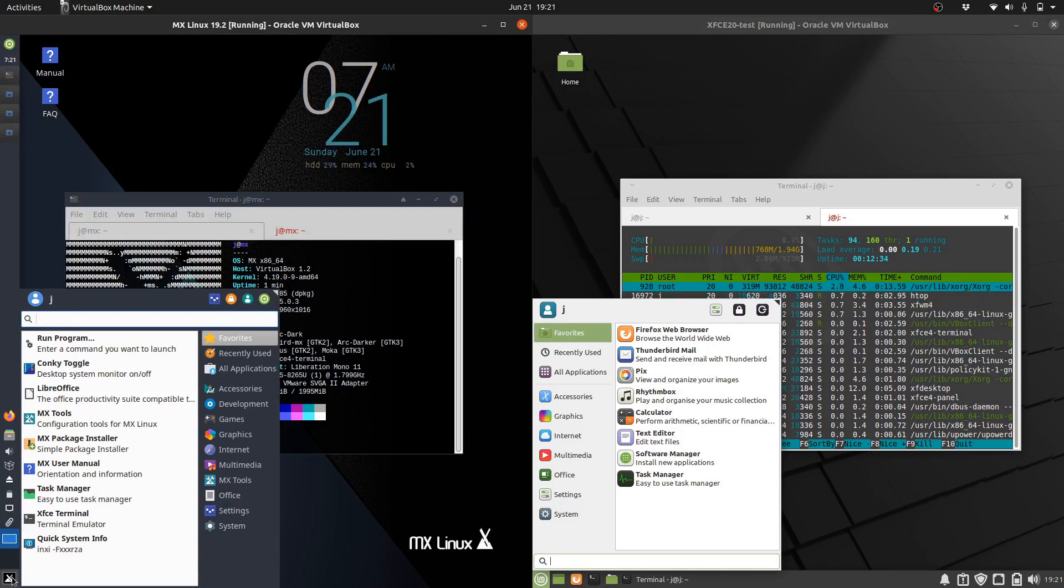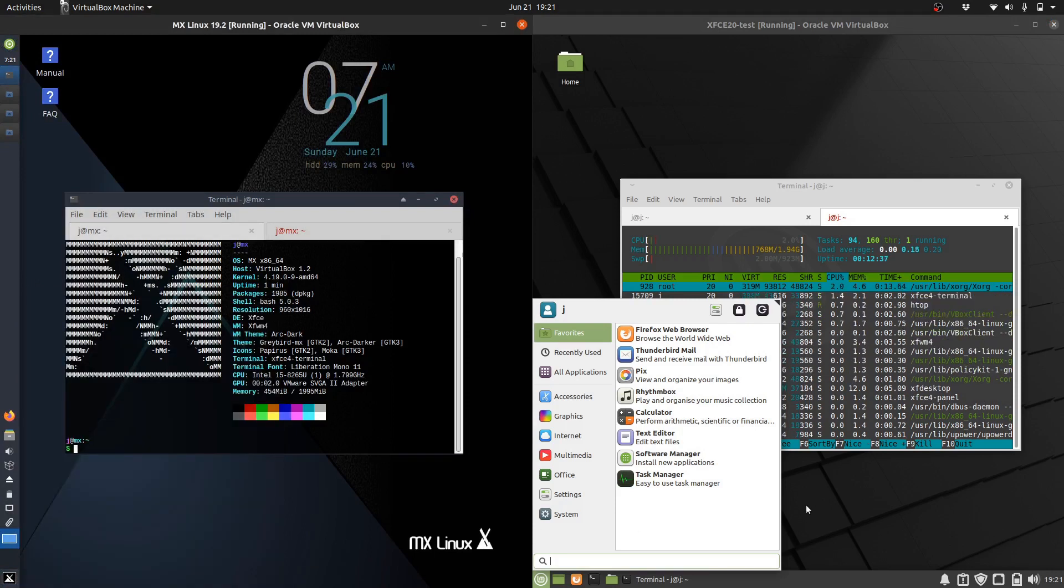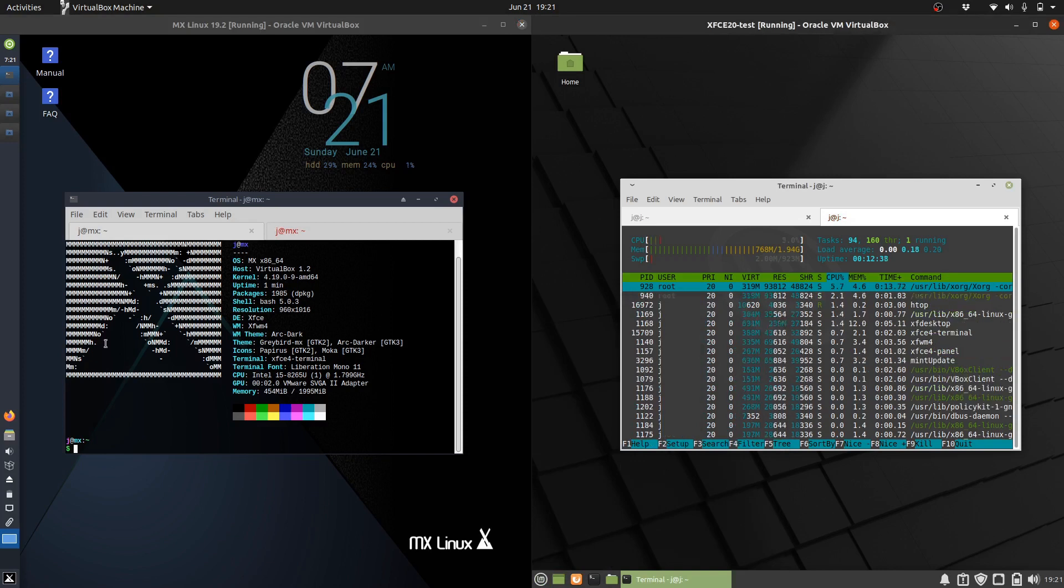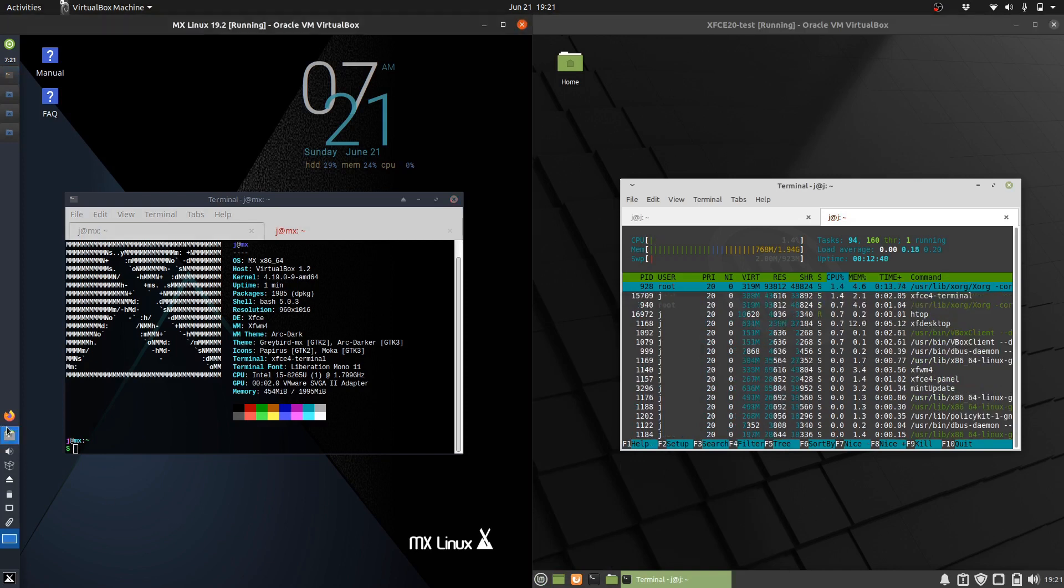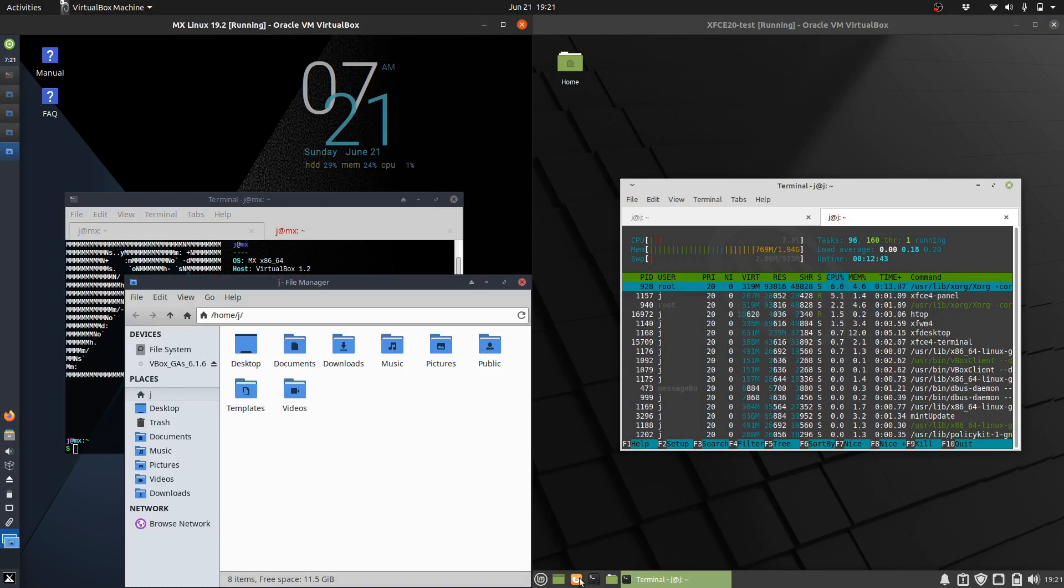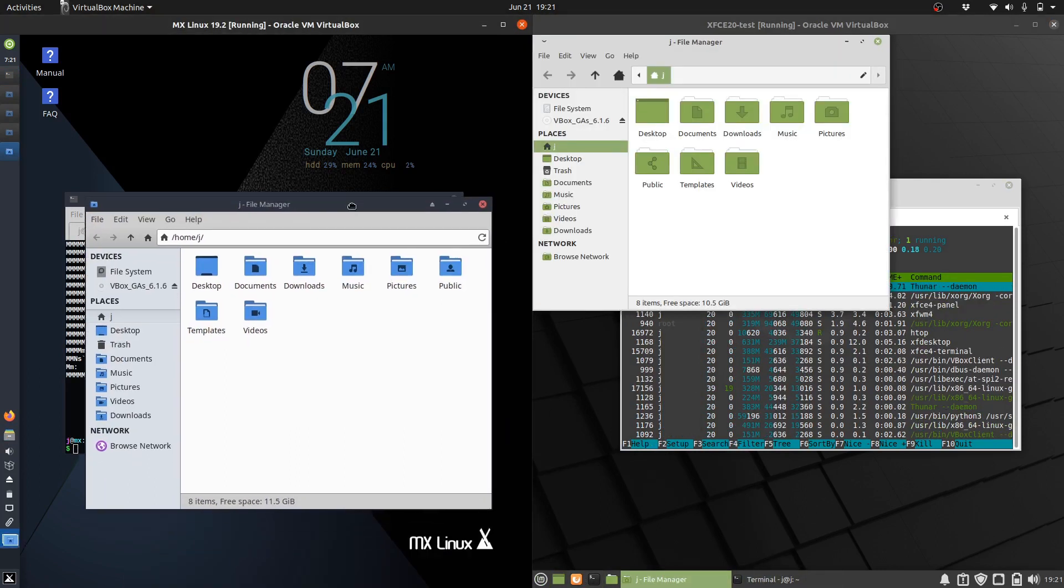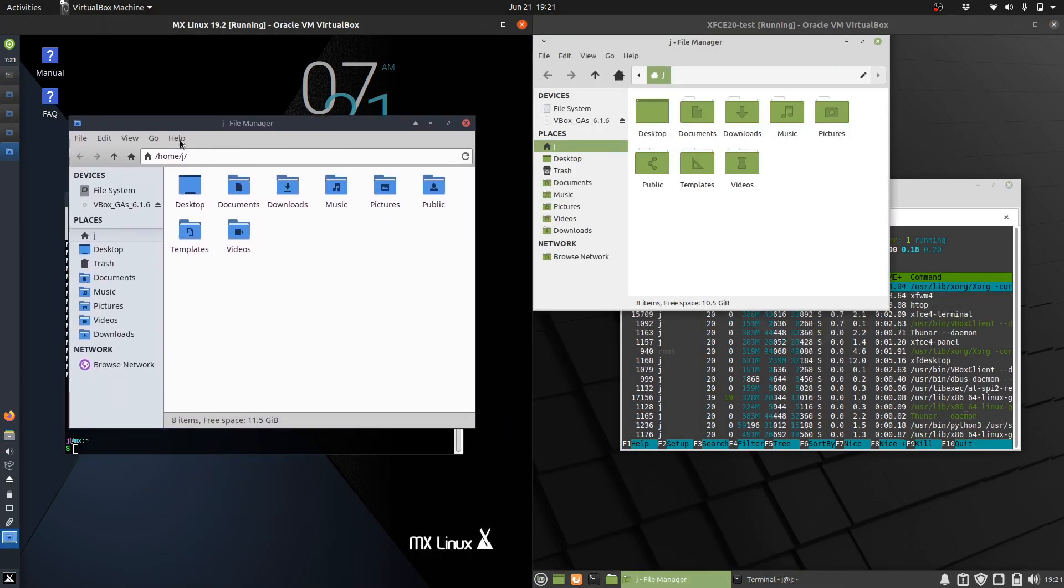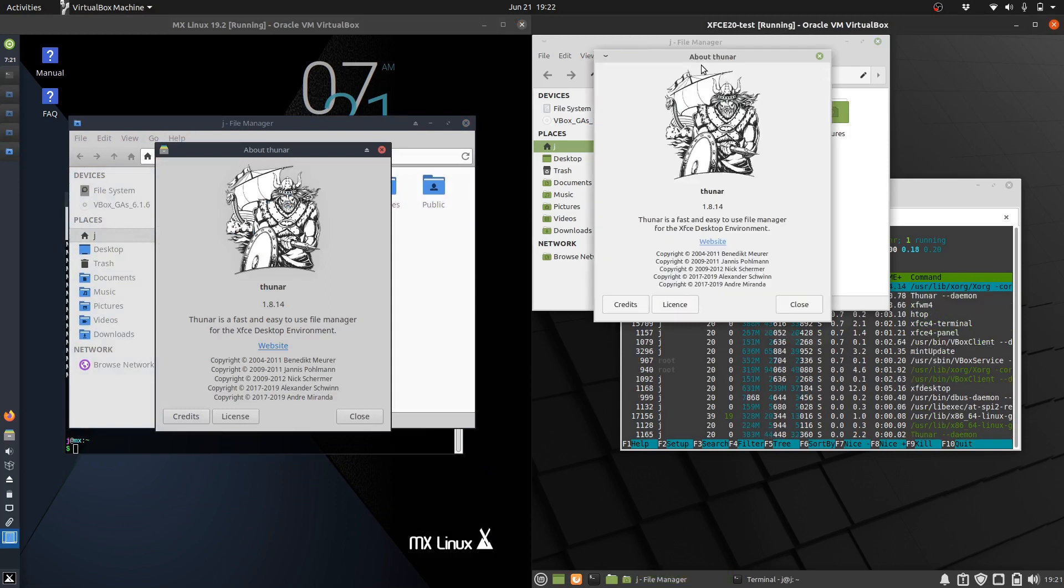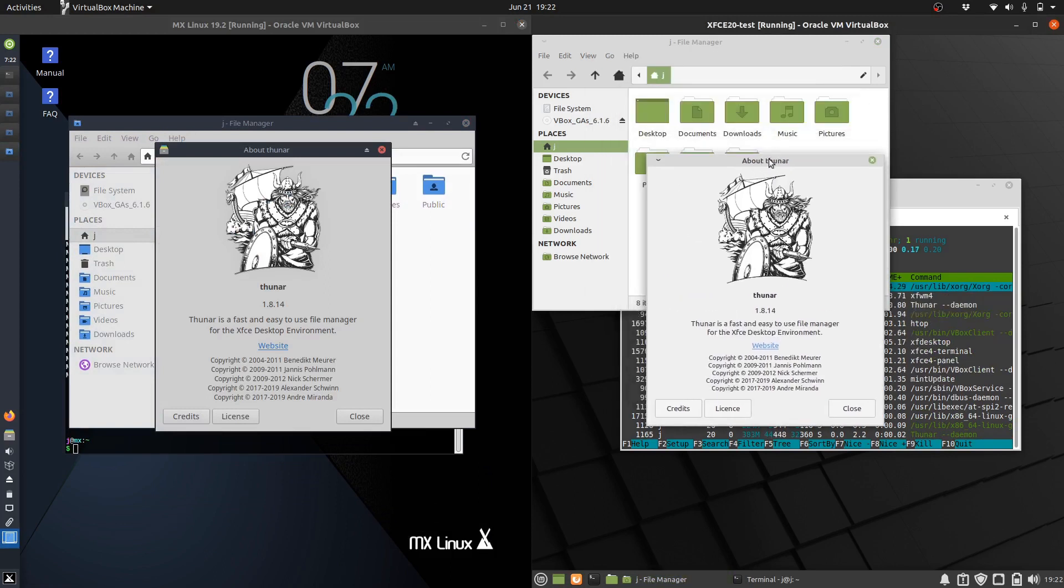Now let's look at something different. The file managers are also the same because they both run the XFCE desktop environment. I believe they use Thunar. So let's load this up. There we go, a bit of a different look in terms of themes.